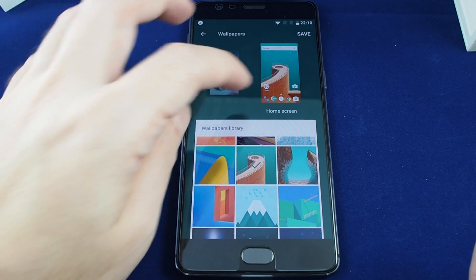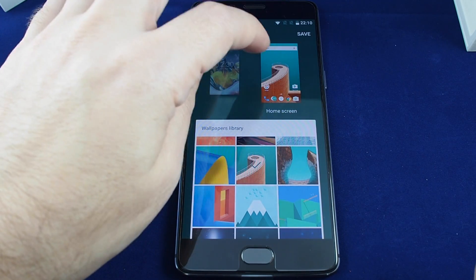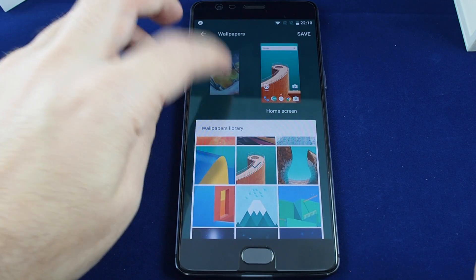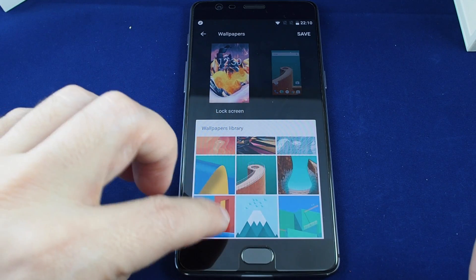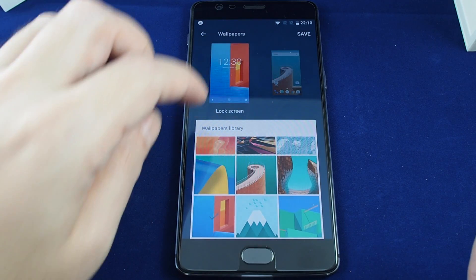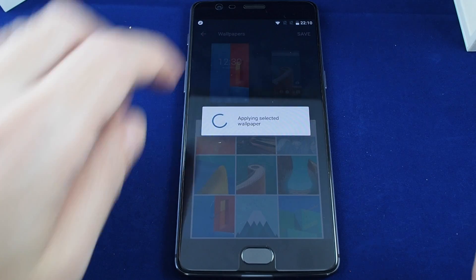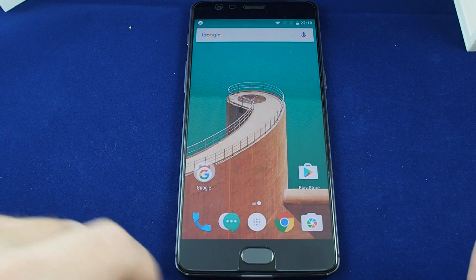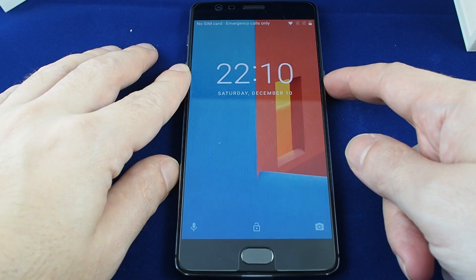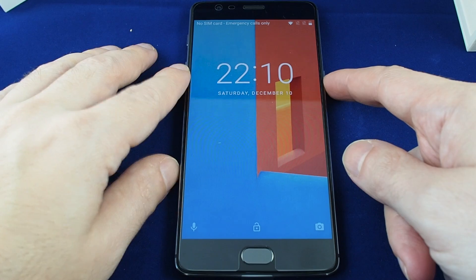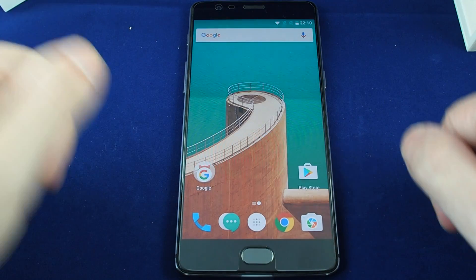Let's try this one. And let's go for the lock screen — we'll try this one and then save. Now here's our home screen and here's your lock screen, and back to the home screen.